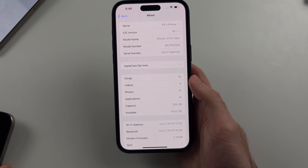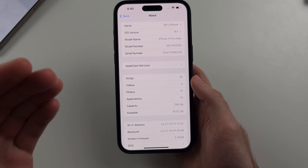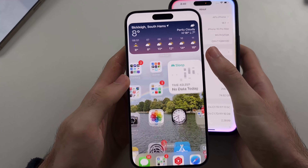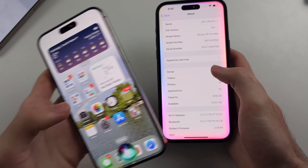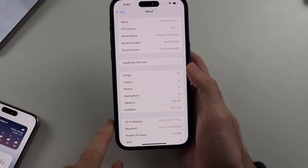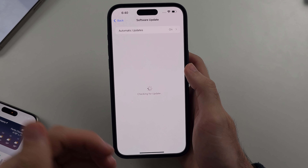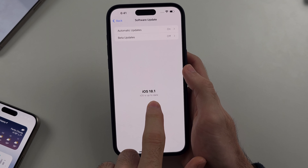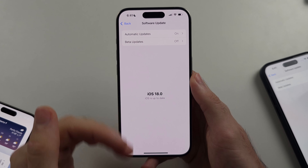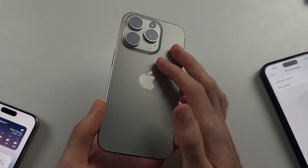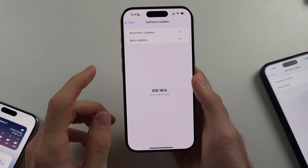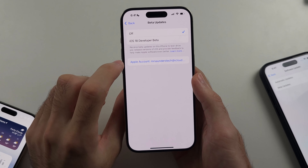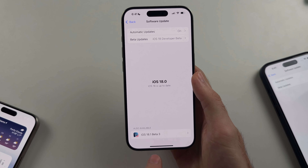Now here is the problem — how do we get iOS 18.1 and Apple Intelligence even on an iPhone 15 Pro Max that's on iOS 18.1 but still showing old Siri? Head into Software Update and look for iOS 18.1 or newer. If the update is available, install it. If you don't see iOS 18.1, go into Beta Updates and turn on the iOS 18 developer beta, then you'll get iOS 18.1.